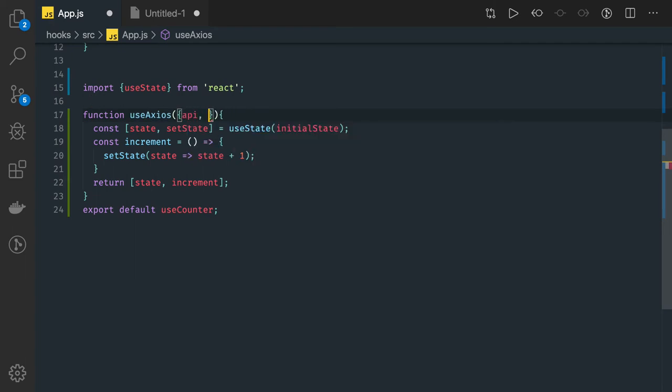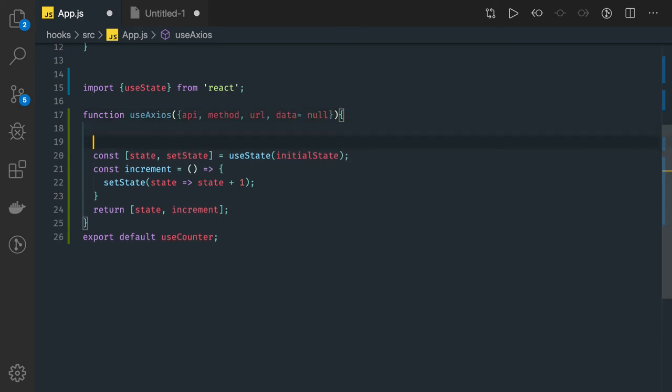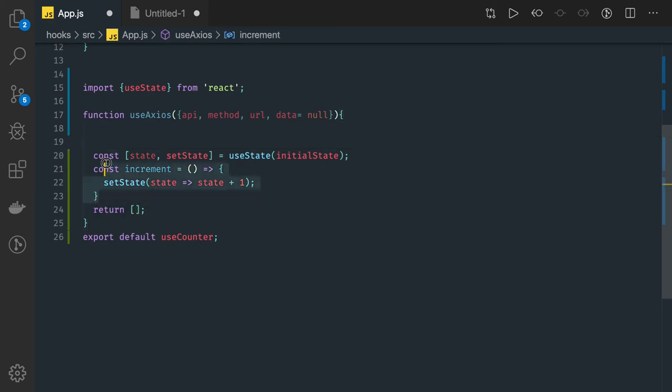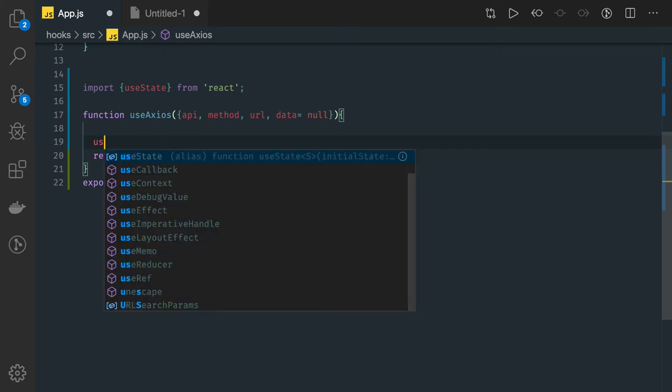API, method name, the URL, then we have data if you want to pass something in the body - by default that will be null. We will be returning something from this hook and we will be doing something inside it. So what will we be doing? Obviously we are going to make an API call.